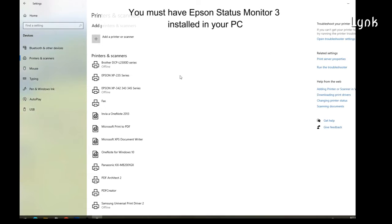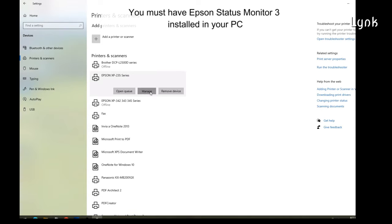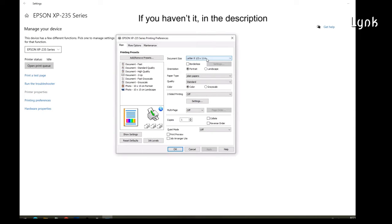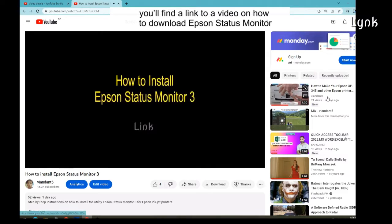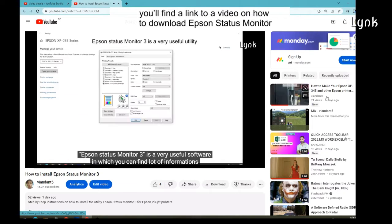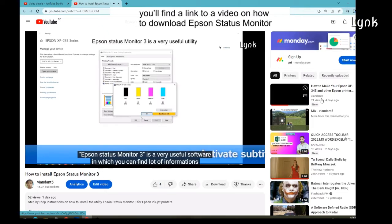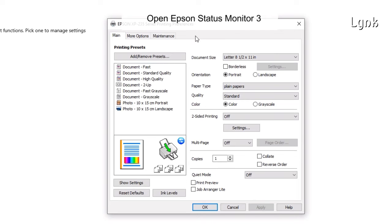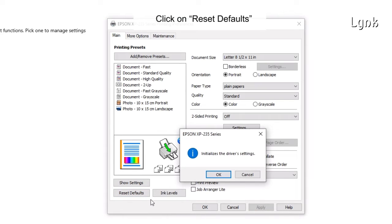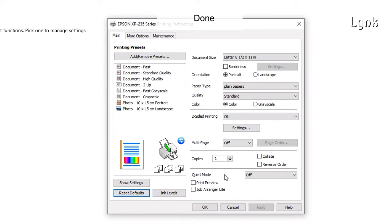You must have Epson Status Monitor 3 installed on your PC. If you haven't got it, in the description you will find a link to a video on how to download Epson Status Monitor. Open Epson Status Monitor 3. Click on Reset Defaults. Click OK. Done.